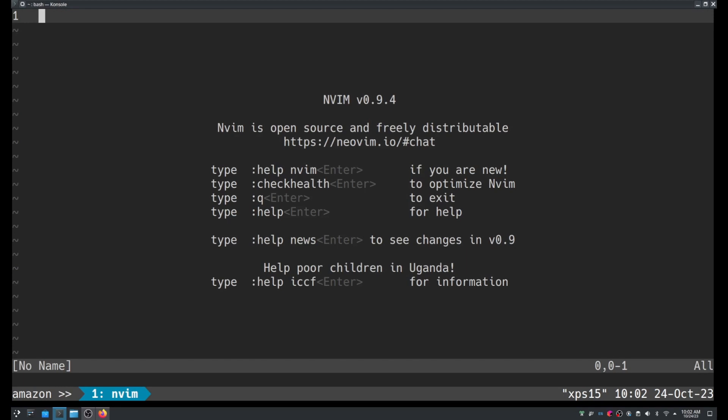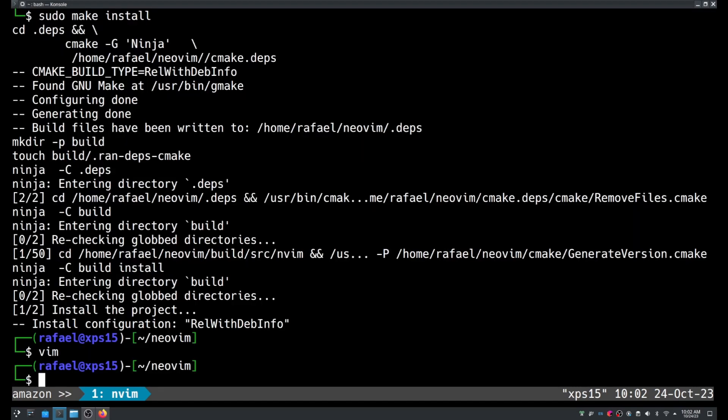I don't remember which version I had before this, probably the same. I installed NeoVim just a couple months ago. Anyways, this is how you install NeoVim from the source code. I recommend this method because you usually get the latest version. Alright, thank you everybody for watching. See you next time.